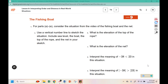For parts A through E, consider the situation from the video of the fishing boat and the net. Part A: use a vertical number line to sketch the situation. Include sea level, the boat, the top of the rope, and the net in your sketch.